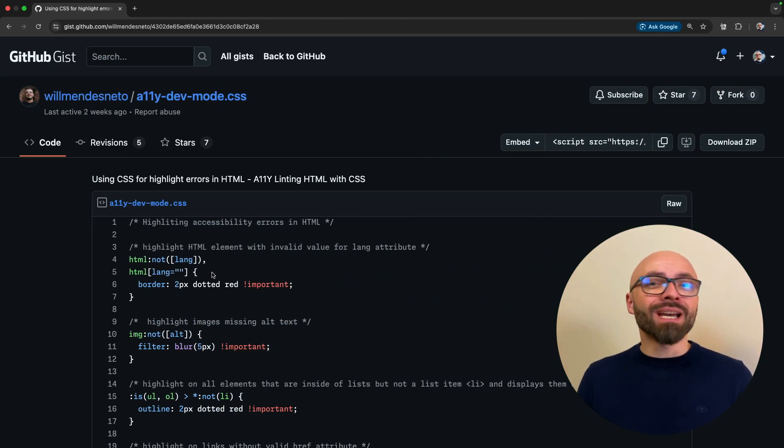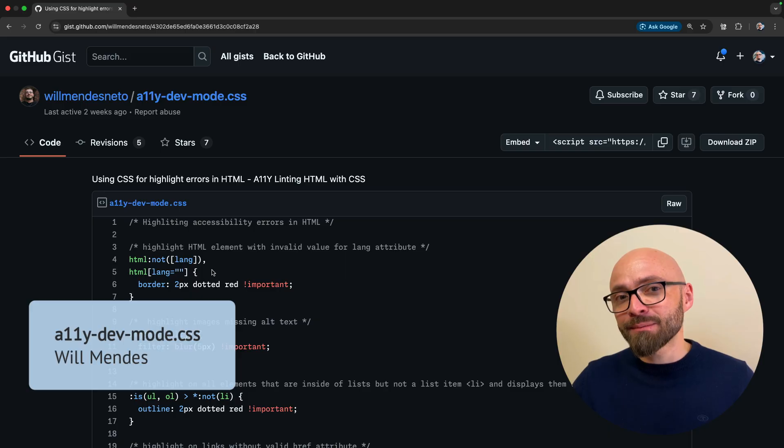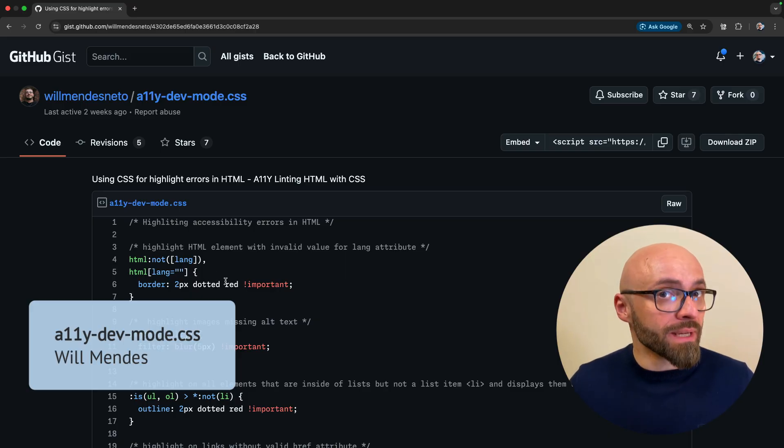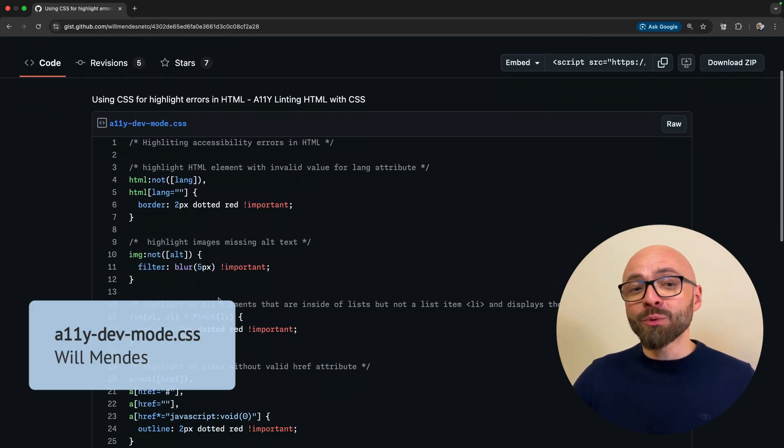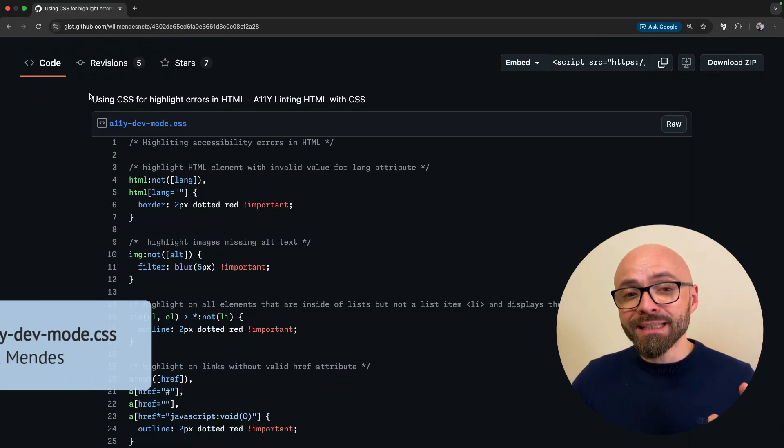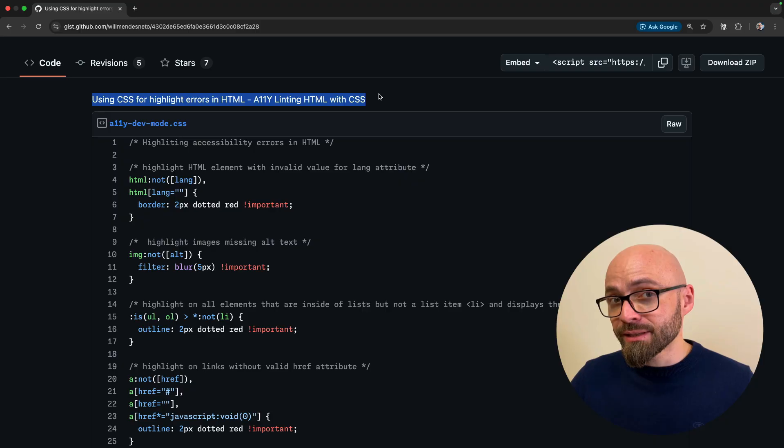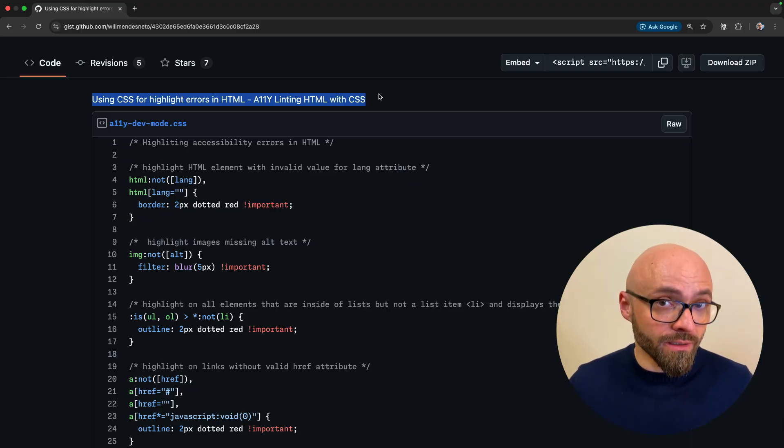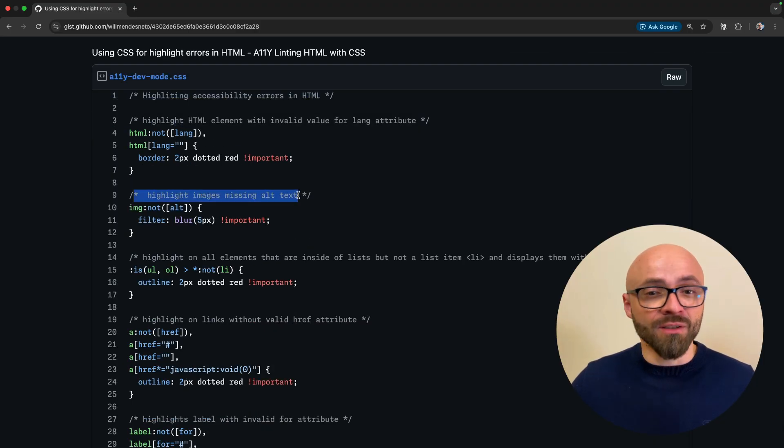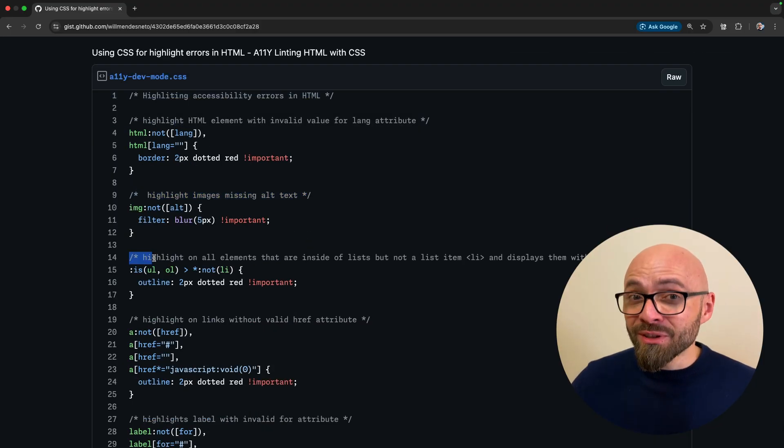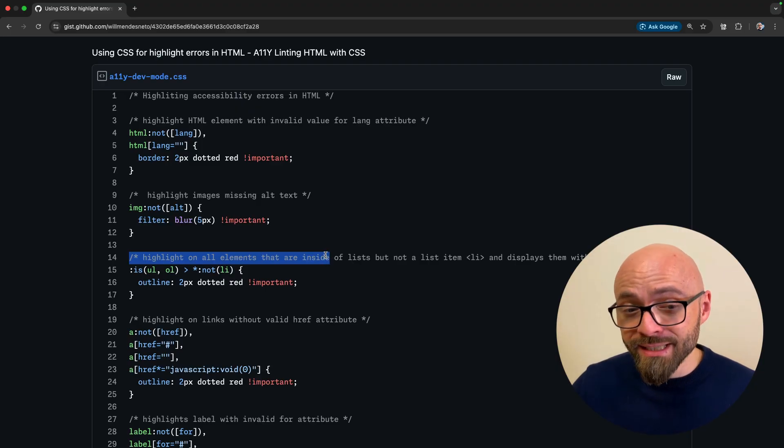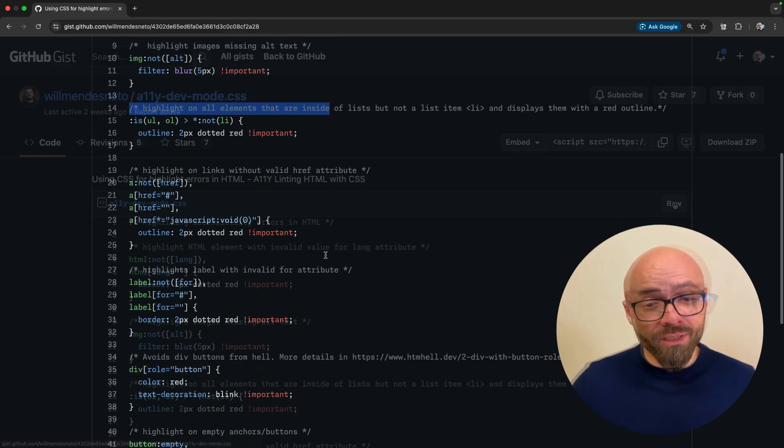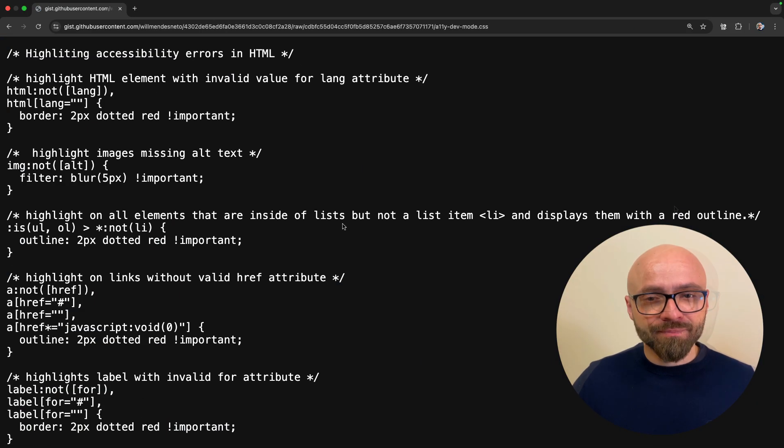Next up, we have a nice CSS snippet by Will Mendez. This snippet will help you highlight accessibility errors in your HTML and CSS, such as missing alt text, improperly structured unordered and ordered lists, and more. So let's try it out on a random website.